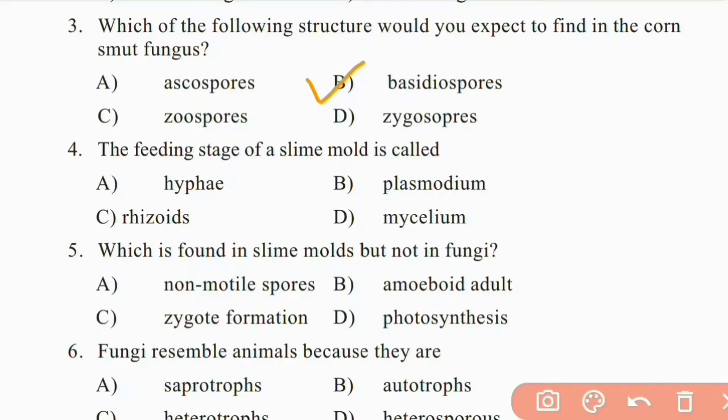Question four: the feeding stage of a slime mold is called — hyphae, plasmodium, rhizoids, or mycelium. The right answer is B: plasmodium, which is the feeding stage found in slime molds.